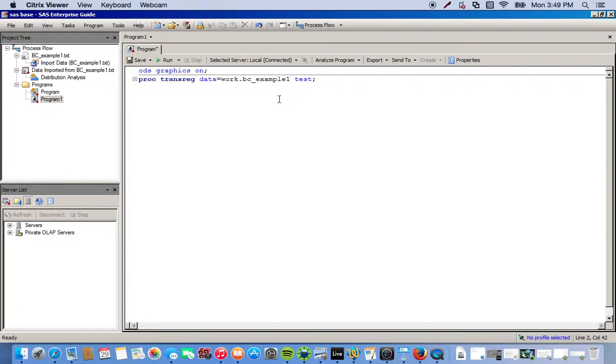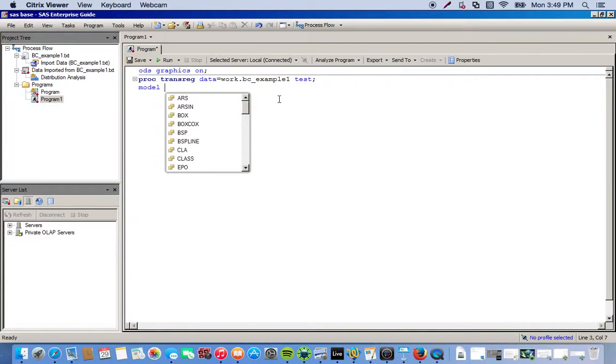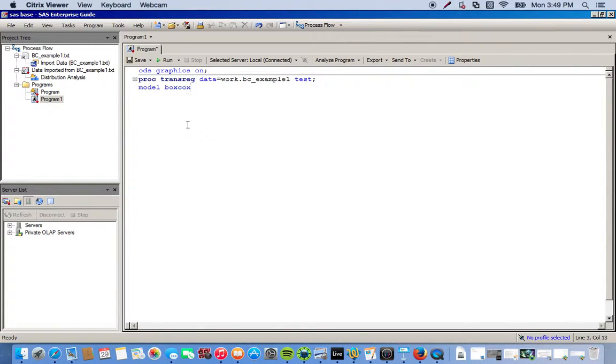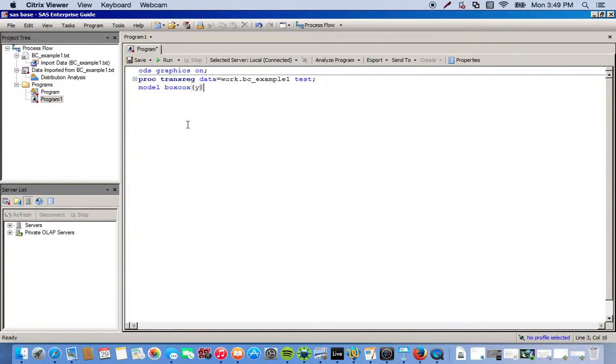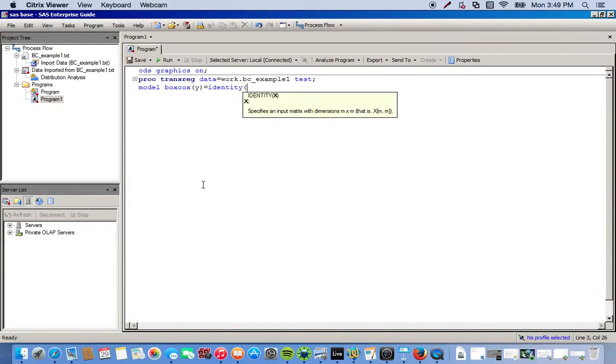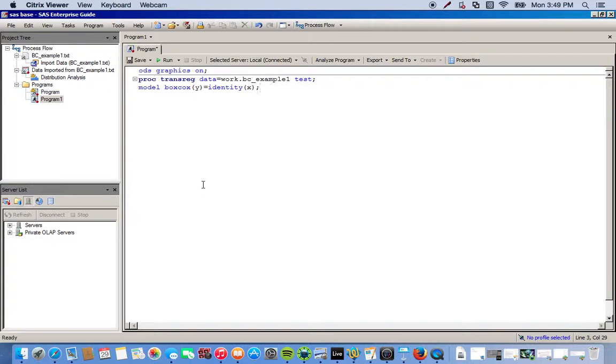After we've called on the procedure, now we have to specify the model. So we type in model, and it gives us what kind of models we want. We want to do a Box-Cox. Then we just tell it the variables we want. This is saying we want a transformation on the variable Y. The identity will basically just keep the X values the same. We want to transform Y, our dependent variable, and leave our independent variable alone.